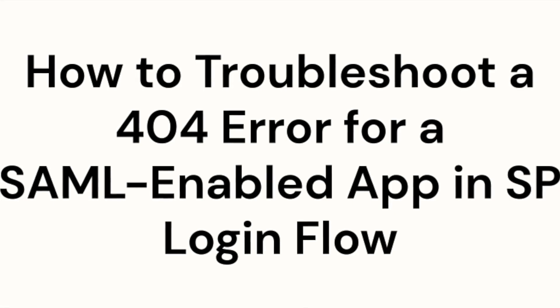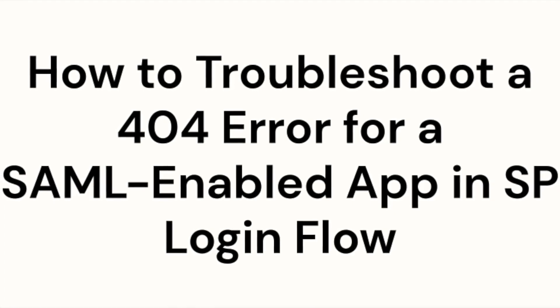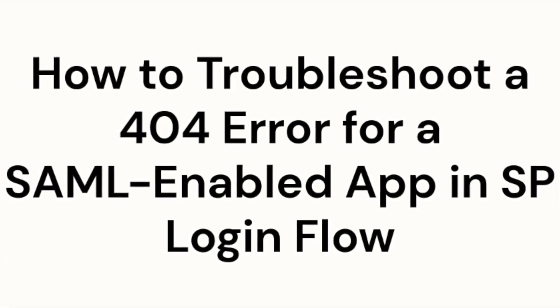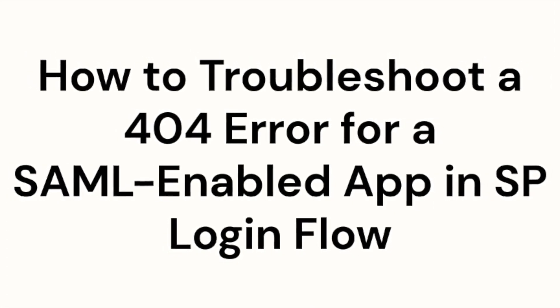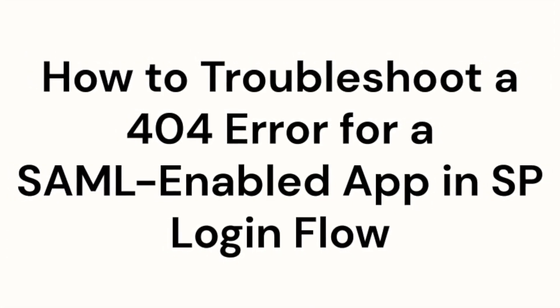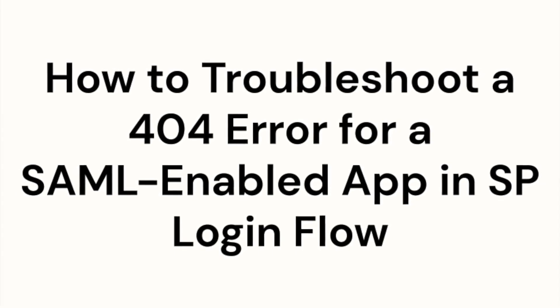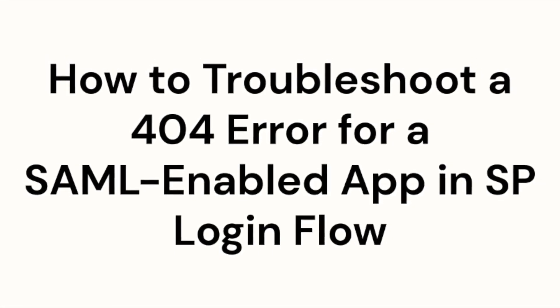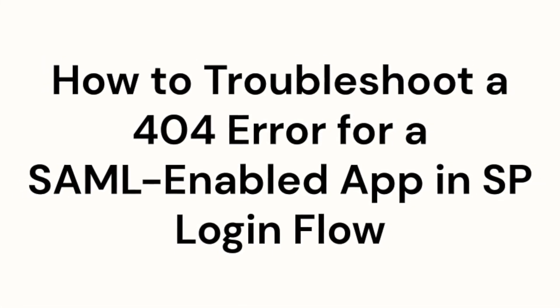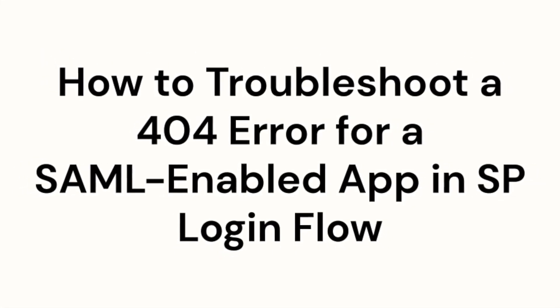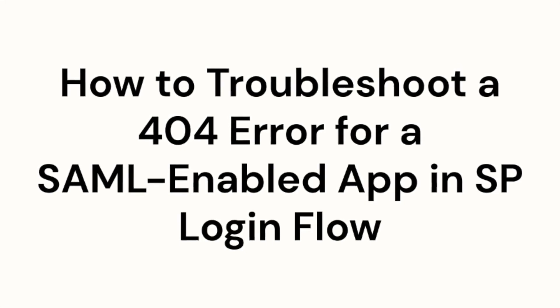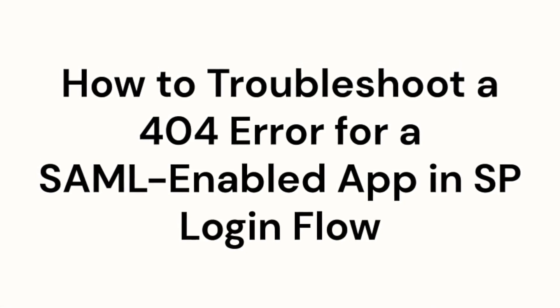Welcome to Okta's series of support videos. In this video, we'll be exploring one method to resolve a 404 error when attempting to sign into a SAML-enabled app integration from the service provider's login page.